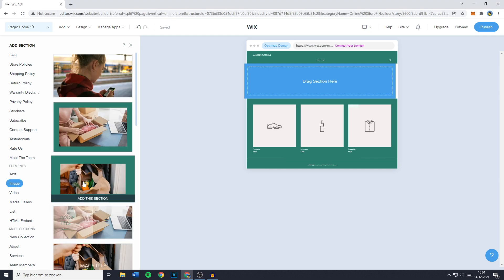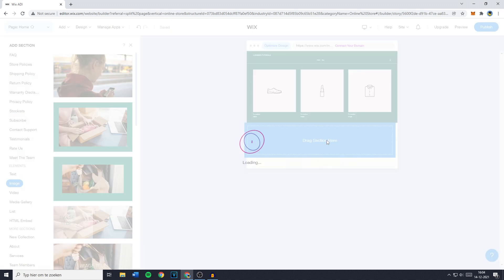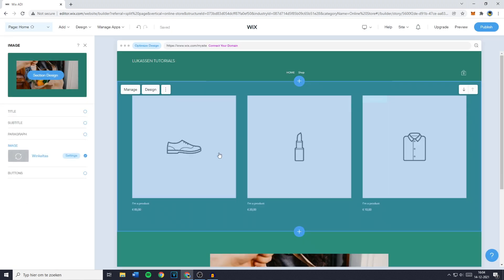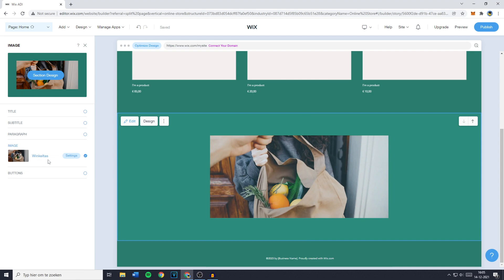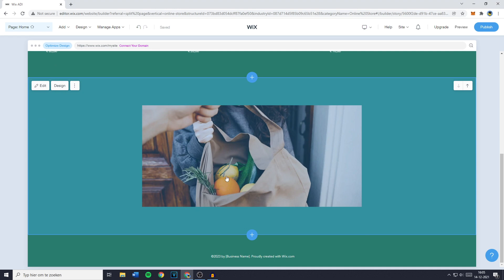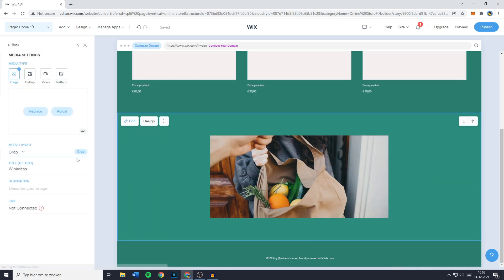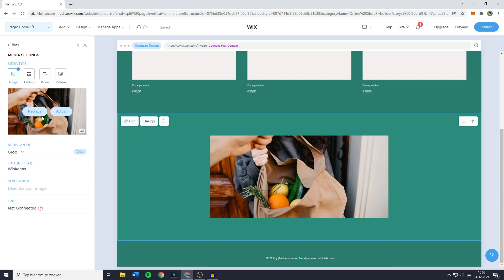Now I would like to add this one so I'm going to go ahead and drag it onto my website. Once you've done that you can click on the settings right here. If you don't get this pop up immediately, just click on your picture, then go over to the image, click on settings, and then click on replace.